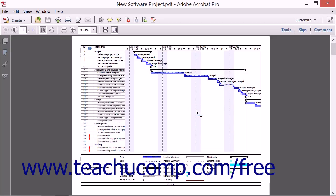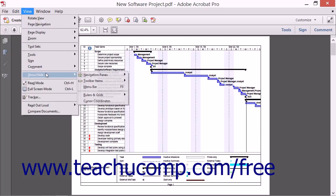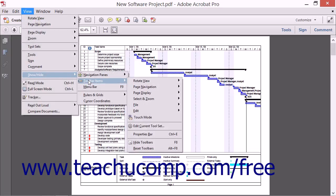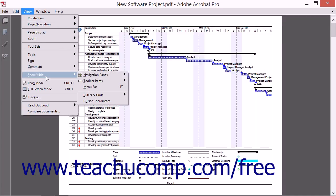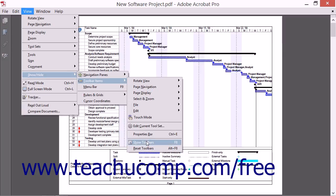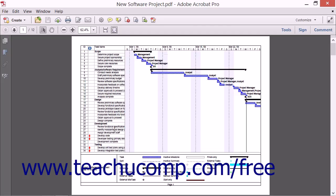You can also hide and show all of the toolbars within Acrobat 11 if you prefer. To do this, select View, roll down to Show and Hide, roll over the Toolbar Items command, and then choose the Hide Toolbars command in the side menu that appears. To display them again, select View, roll down to Show and Hide, roll down to Toolbar Items, and then choose the Show Toolbars command from the side menu that appears. This is simply a toggle command. You can also use the keyboard shortcut F8 on your keyboard to toggle the display of the toolbars on and off. This can be handy to note in case you accidentally press the F8 key on your keyboard.